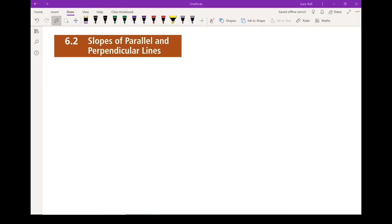Section 6.2: Slopes of Parallel and Perpendicular Lines. We can look at two lines and tell whether they are parallel or perpendicular just by knowing their slopes.